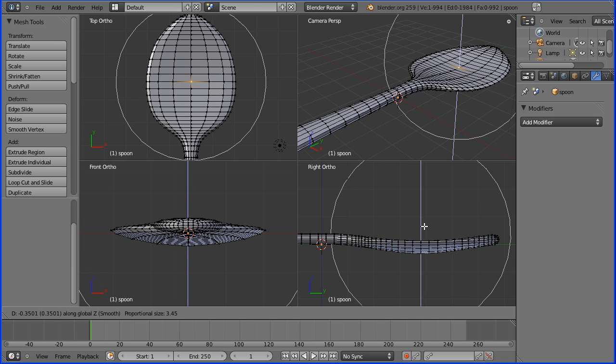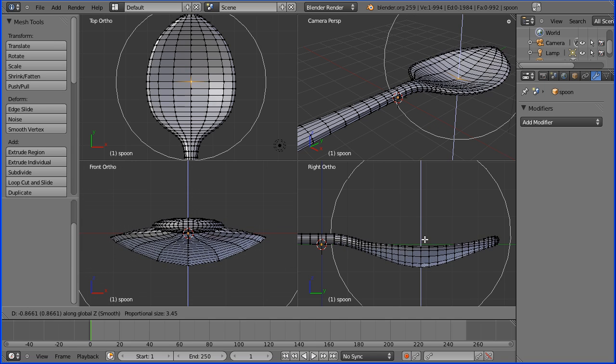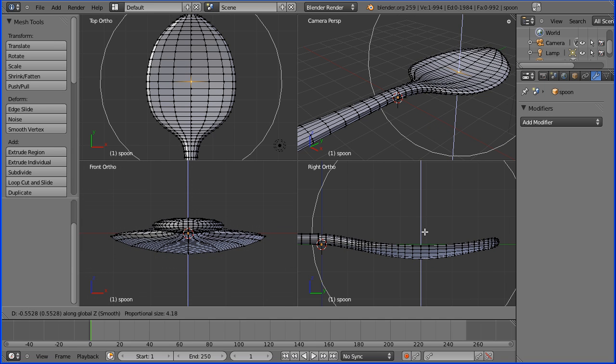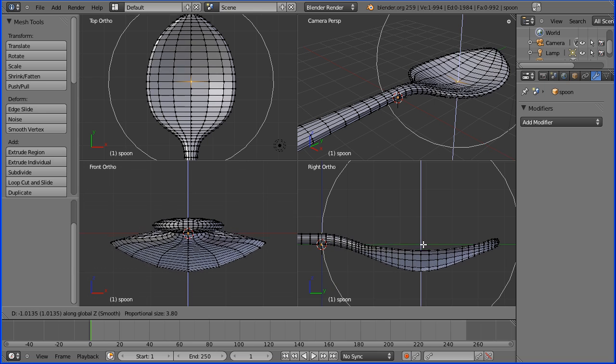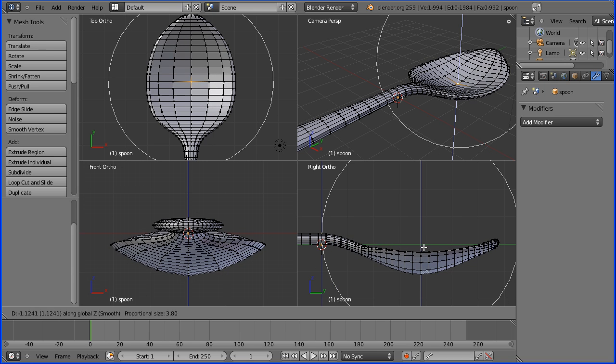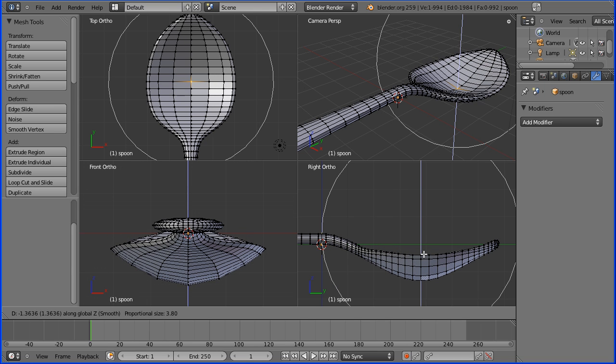If I make a nice big circle we can make a nice bowl shape at the end of the spoon.